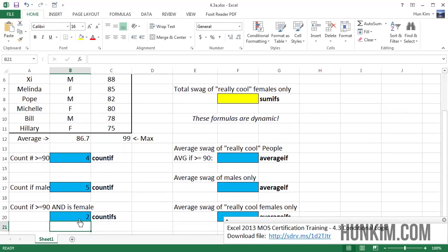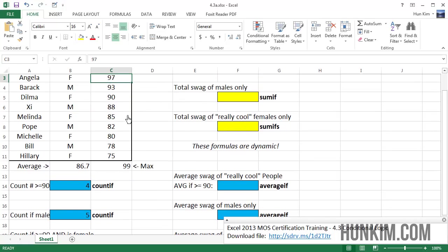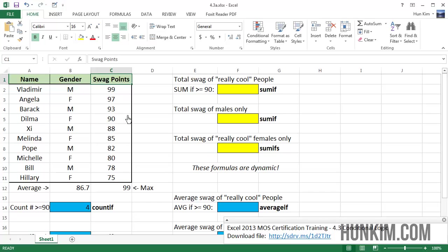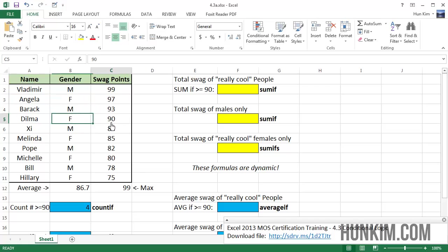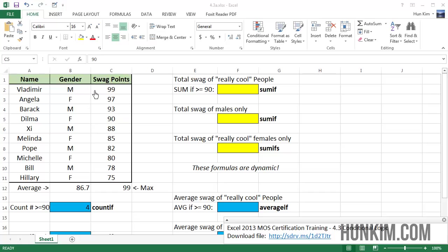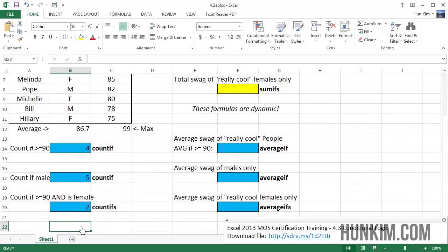And according to this, Excel computed that there are two females who have extreme swag. And if I manually double-check this, it's going to be, the females would be Angela at 97 and Dilma at 90. Vladimir here has lots of swag, but he's a male. So this here is working wonderfully.